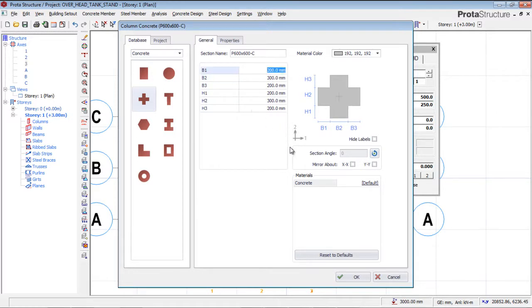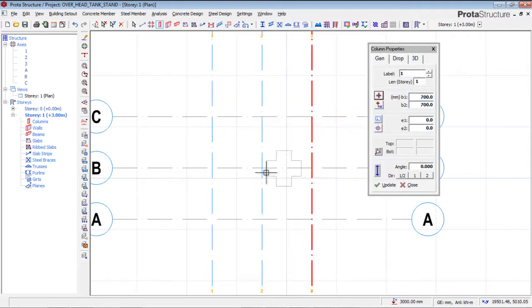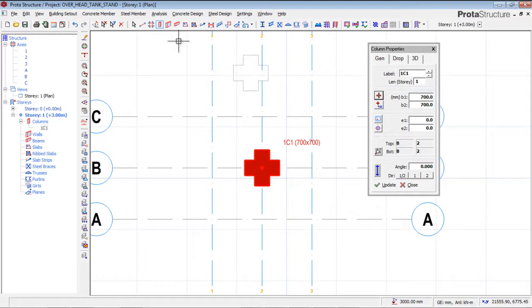The column is labeled in the preview, so you can work on other sections using the labeling shown there. I'm satisfied with the settings so I'll click OK. I'll click on the middle point and the column is created.